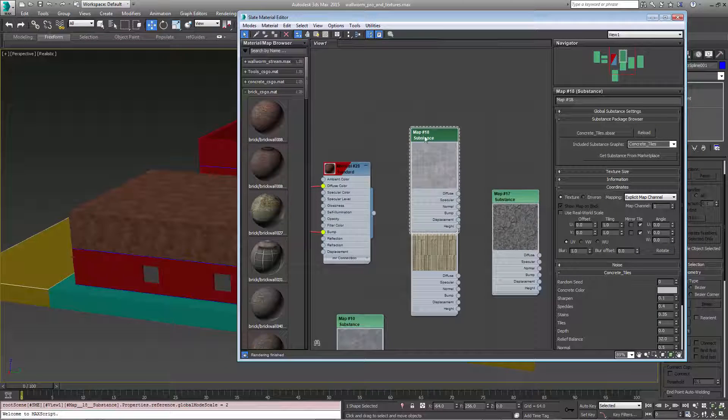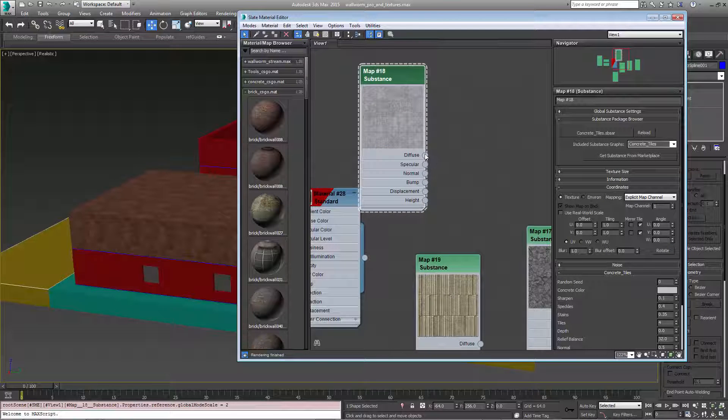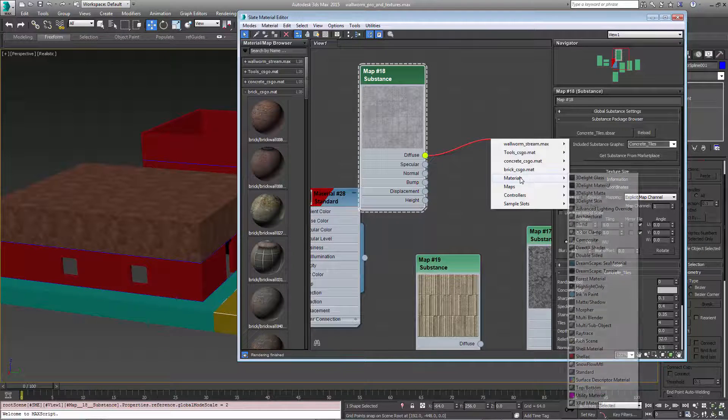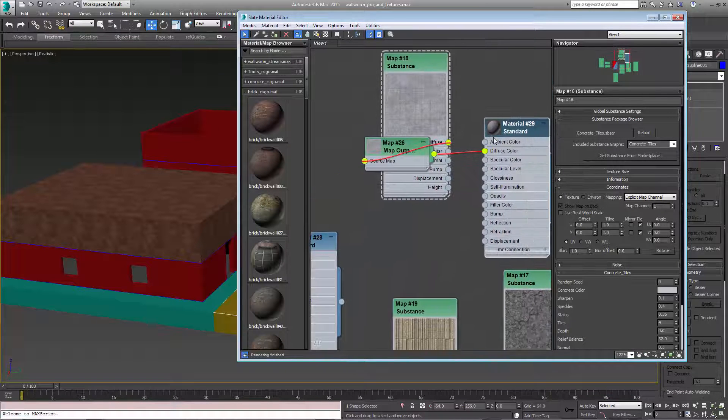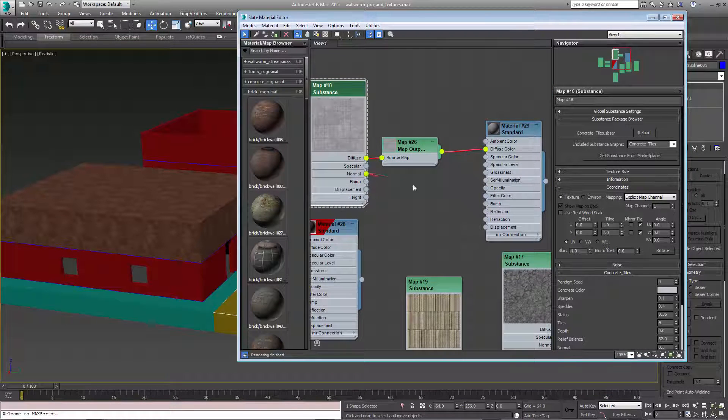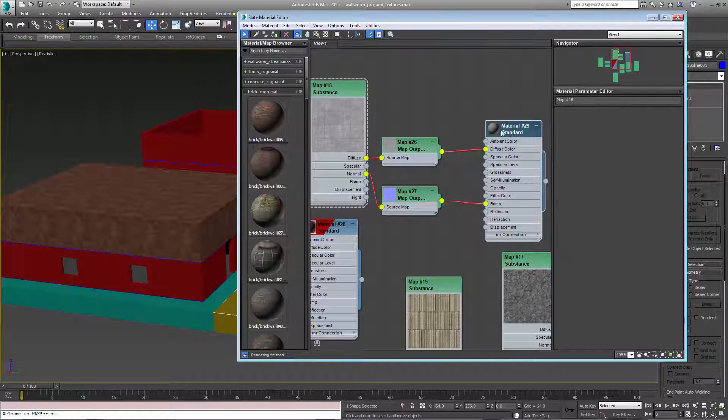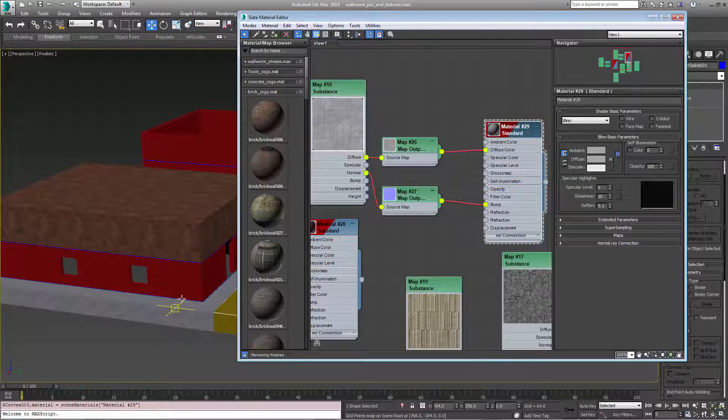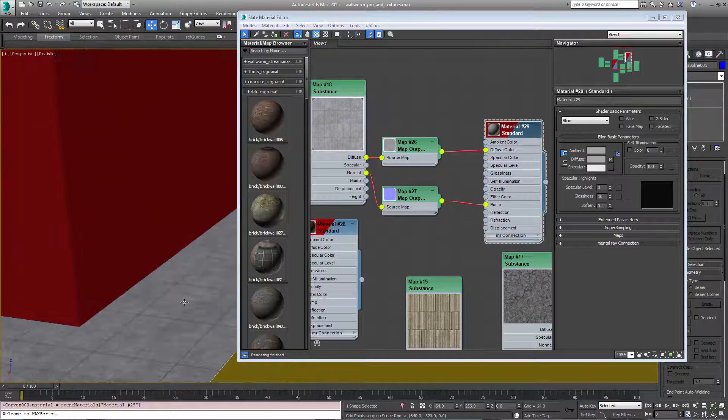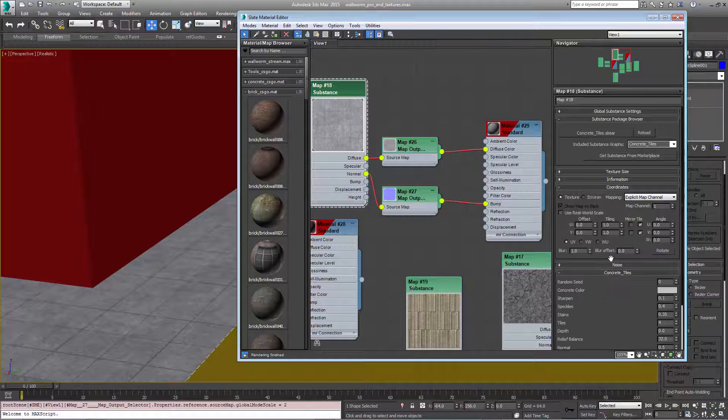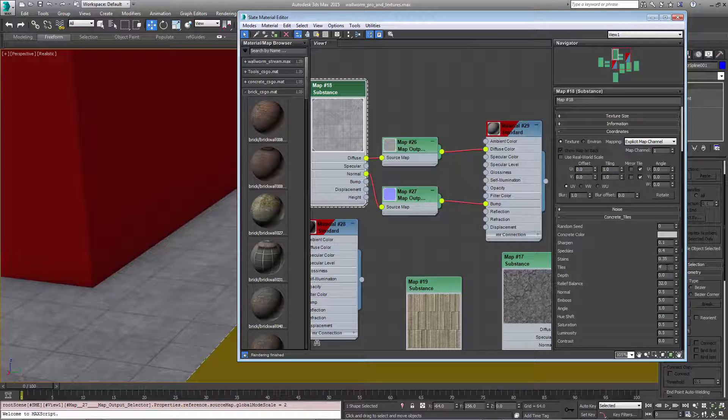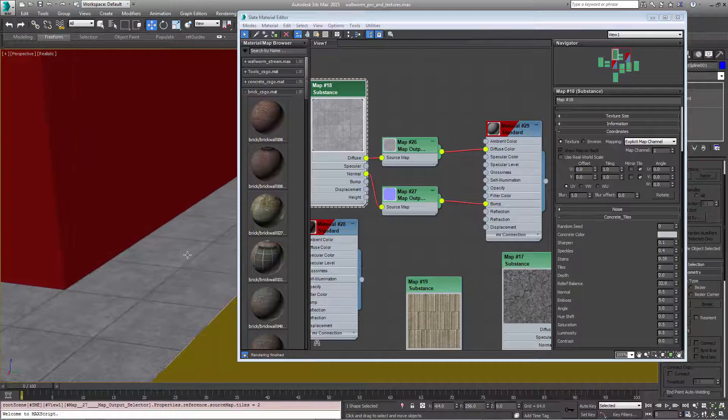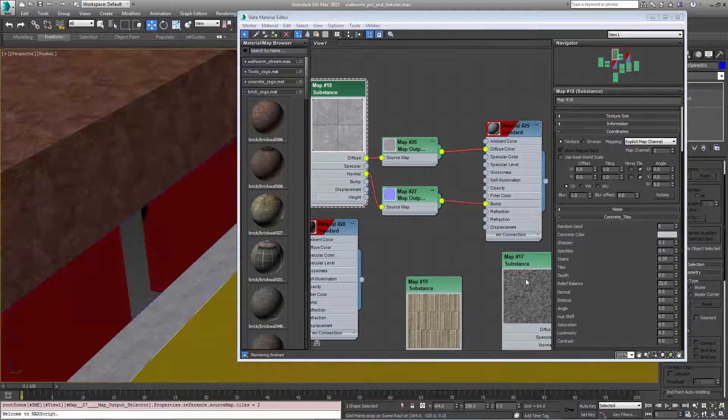So now we're going to apply some of these other substances that I had created to these other objects. I want to use this tiling texture here, concrete, to put on the sidewalk here. So again we're going to pipe this into a standard material's diffuse, and the normal will go into the bump. We want to preview this material. So now we have this tiling texture. And again because it's a substance we can change various aspects of it. We can even change the color, how many tiles it has. We'll leave it at that for now.